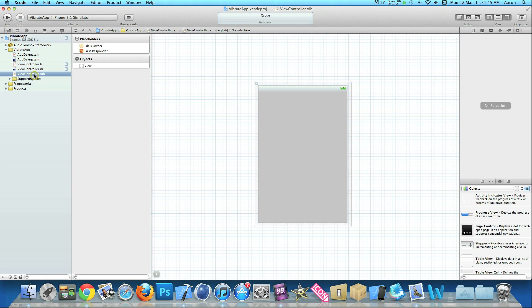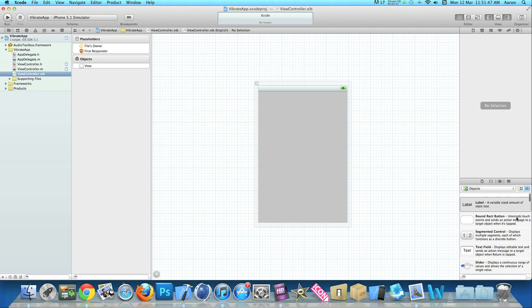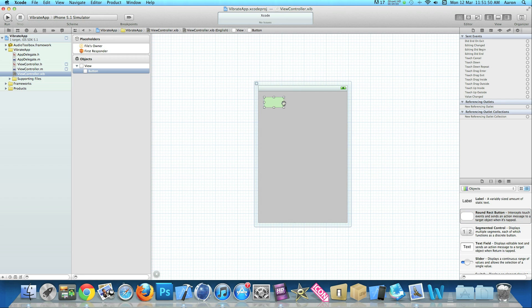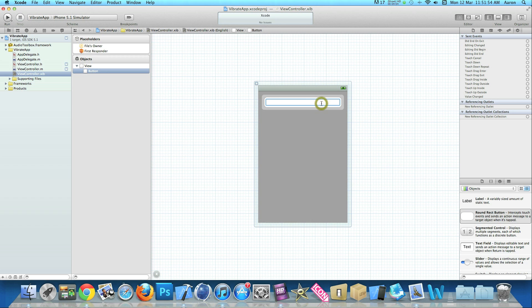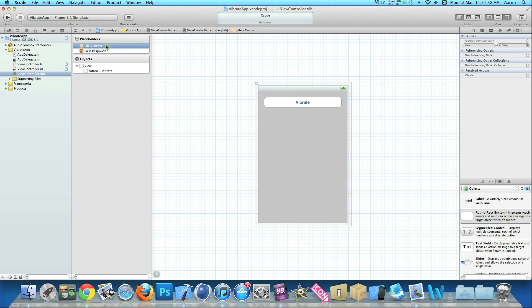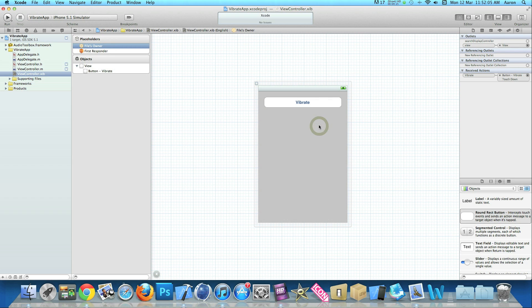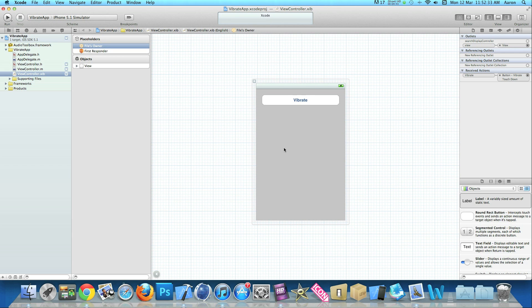Go into our view controller dot xib where we add in our round rect button. Simply name it vibrate. Go into files owner and link up our action of vibrate to our button. We're going to add a simple action for touchdown so when somebody touches it, it will vibrate.